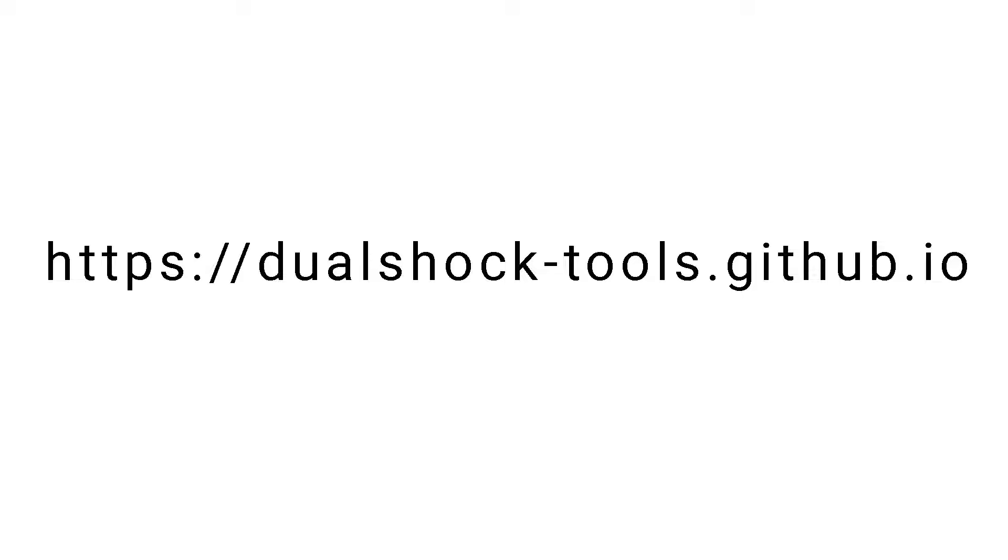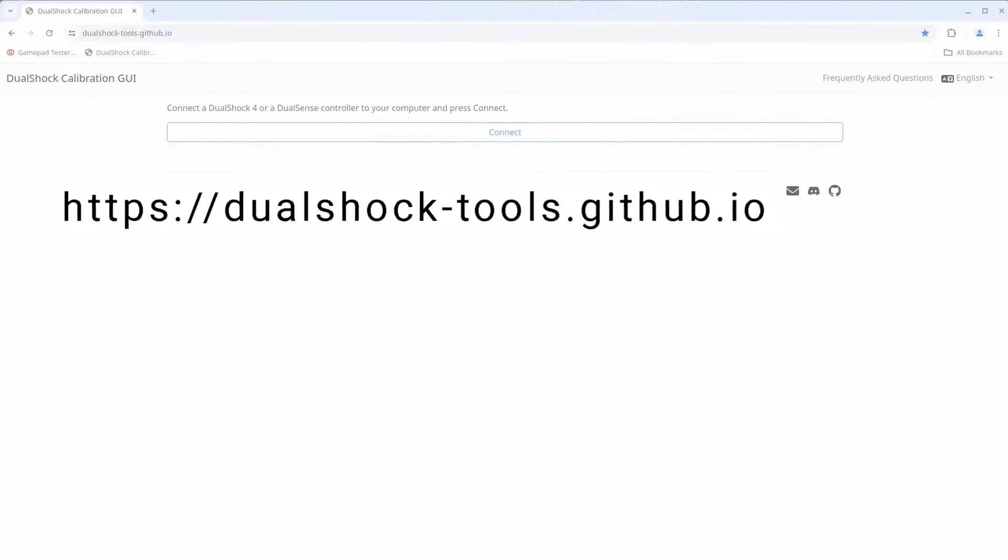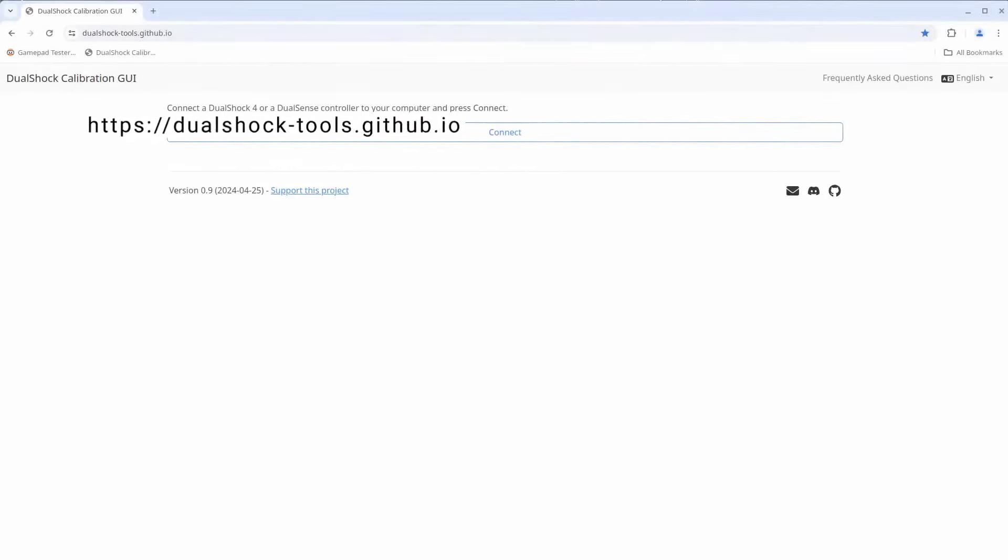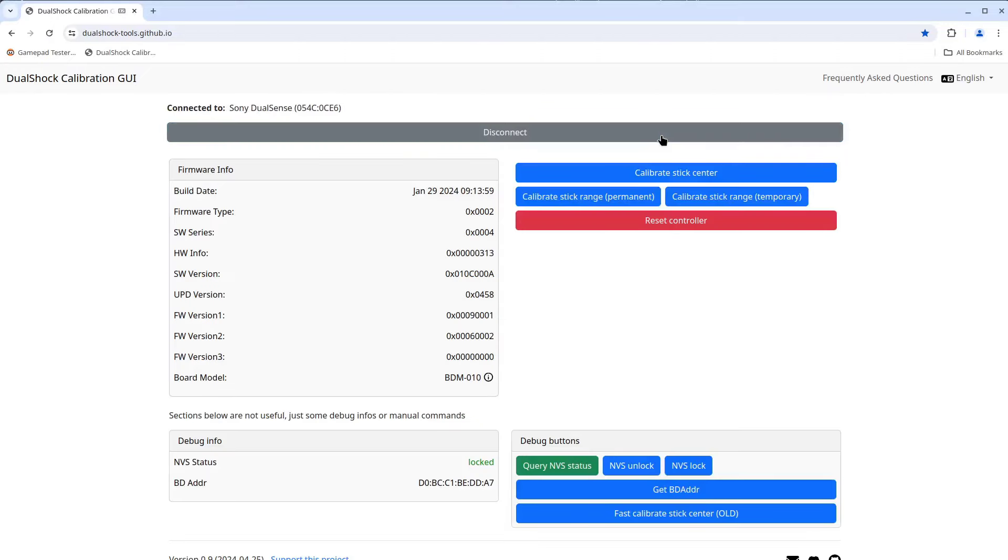When you go to this webpage, dualshock-tools.github.io, it may not look like anything fancy, but what it does is solve a long-standing problem with replacing the joysticks in a DualSense controller, or a DualShock controller for that matter, as it does seem to work for both.